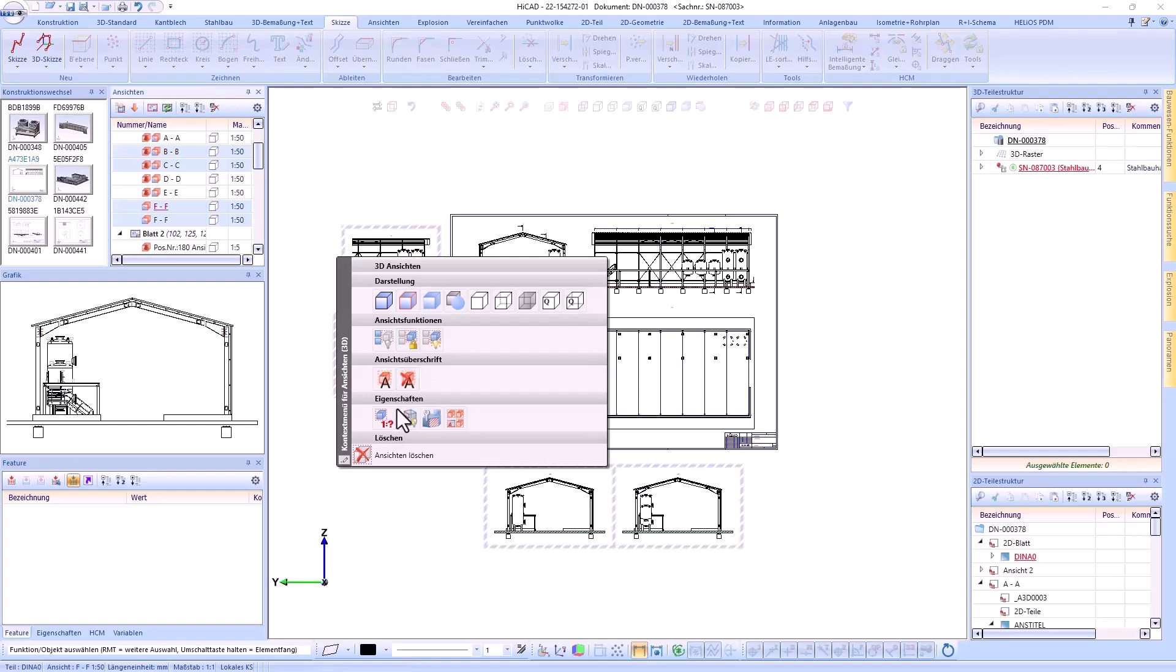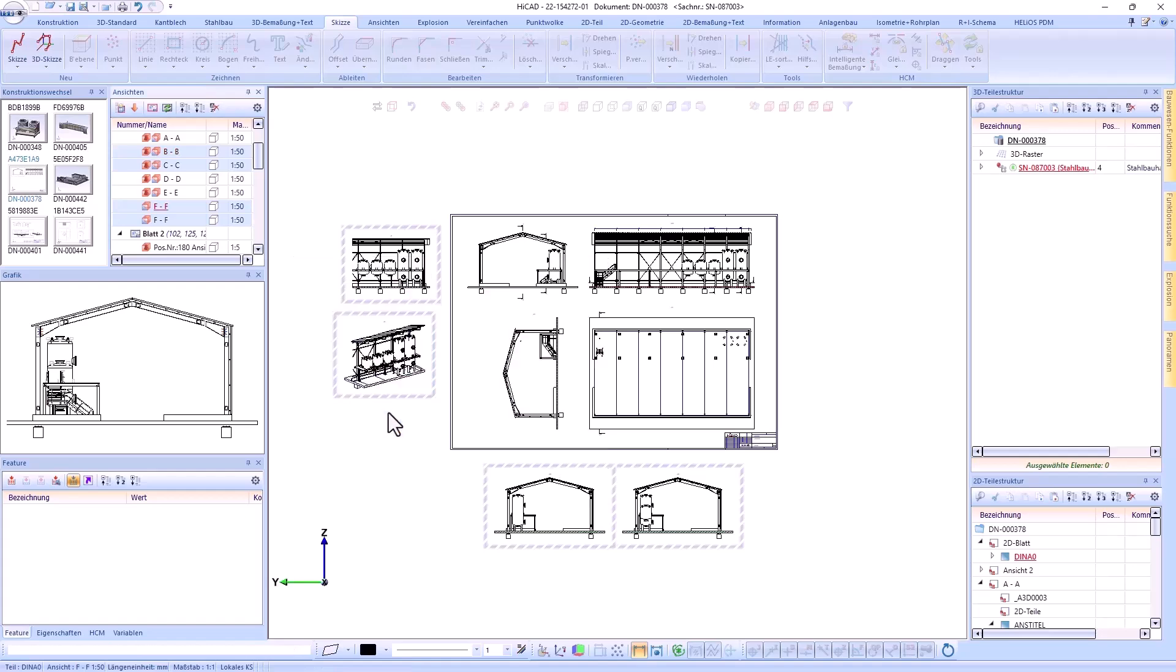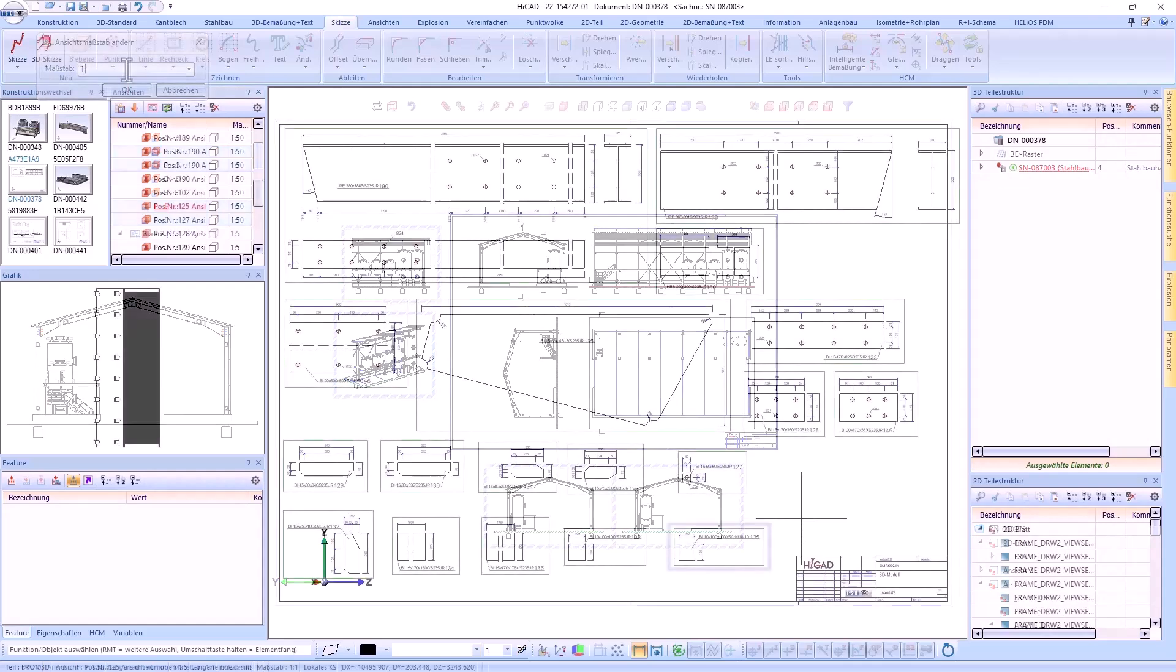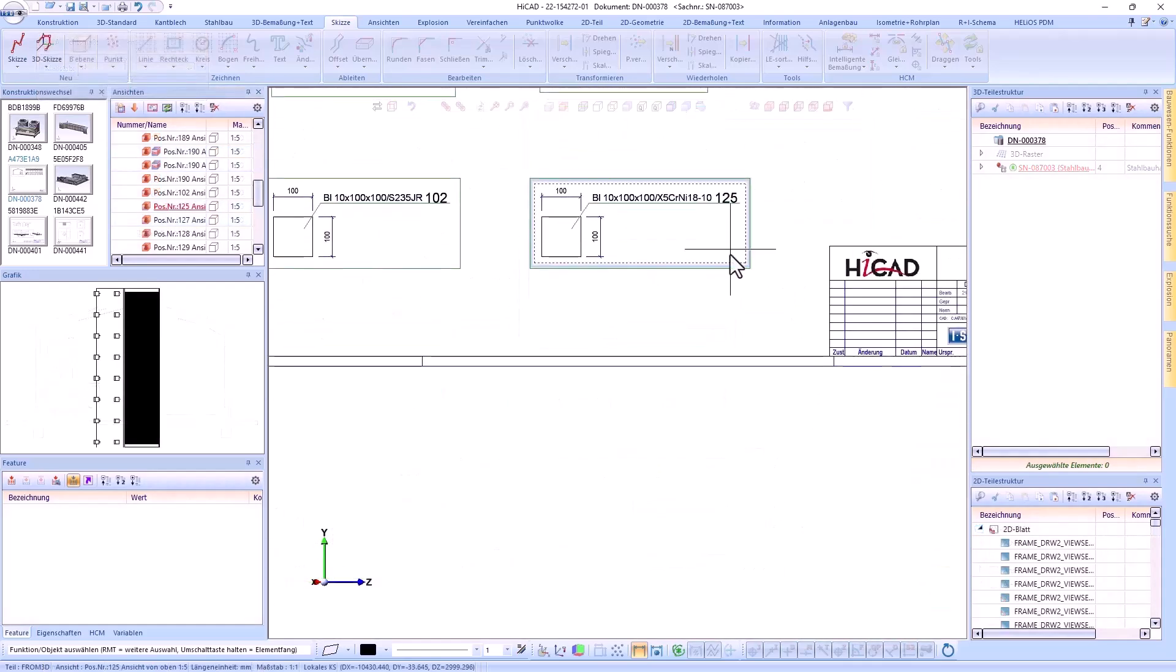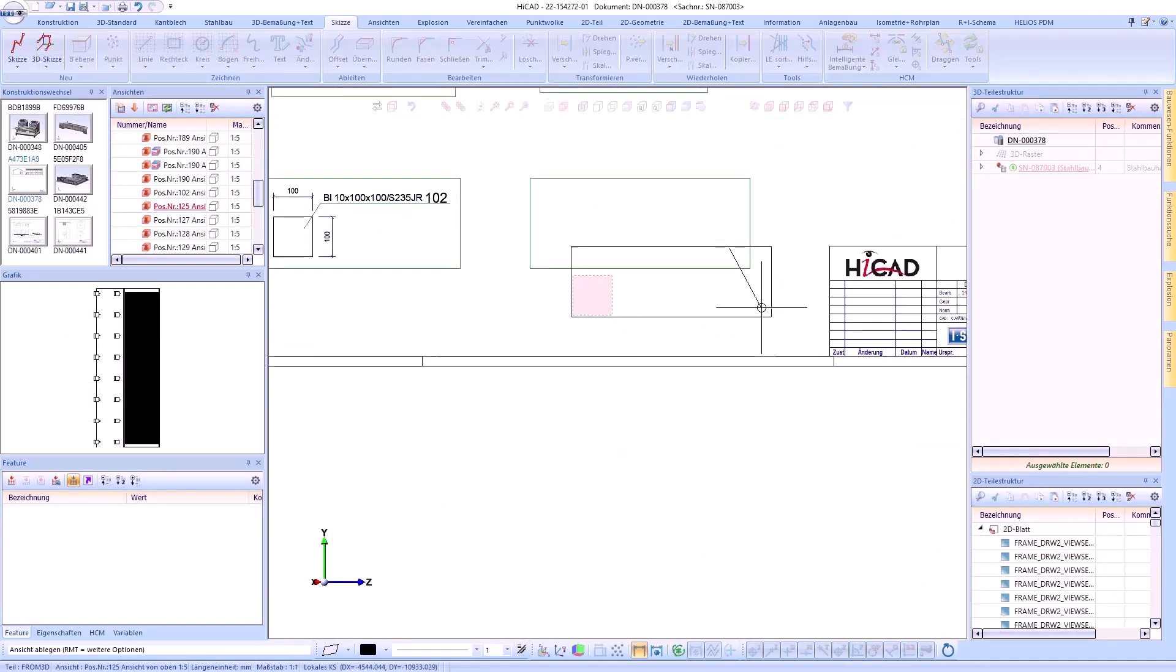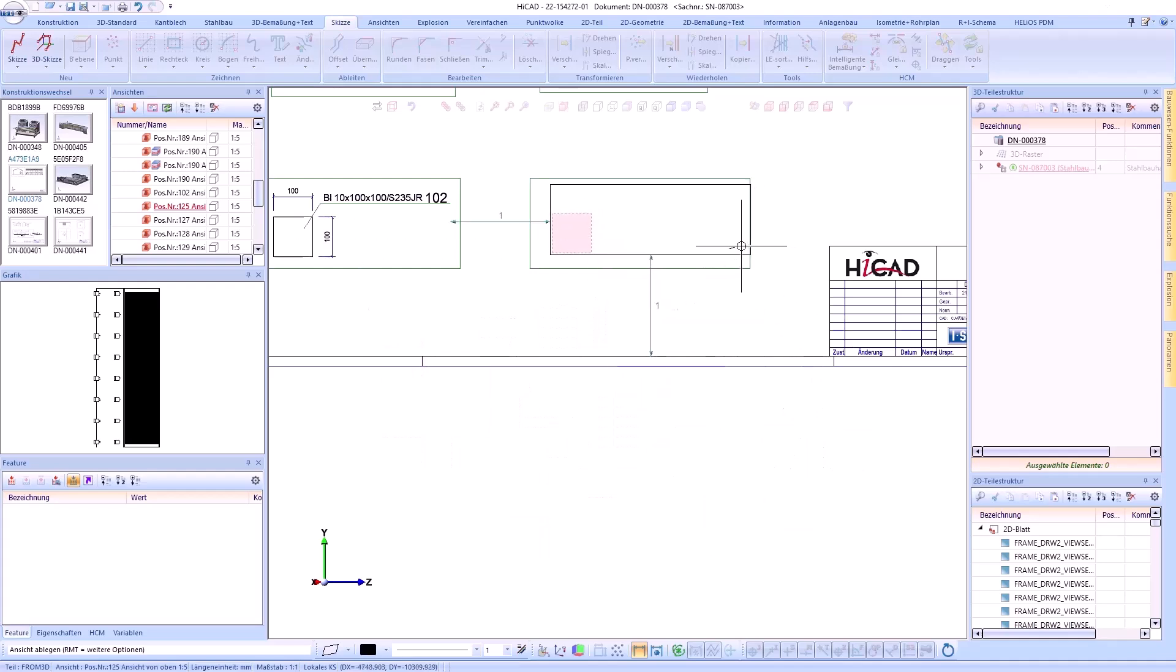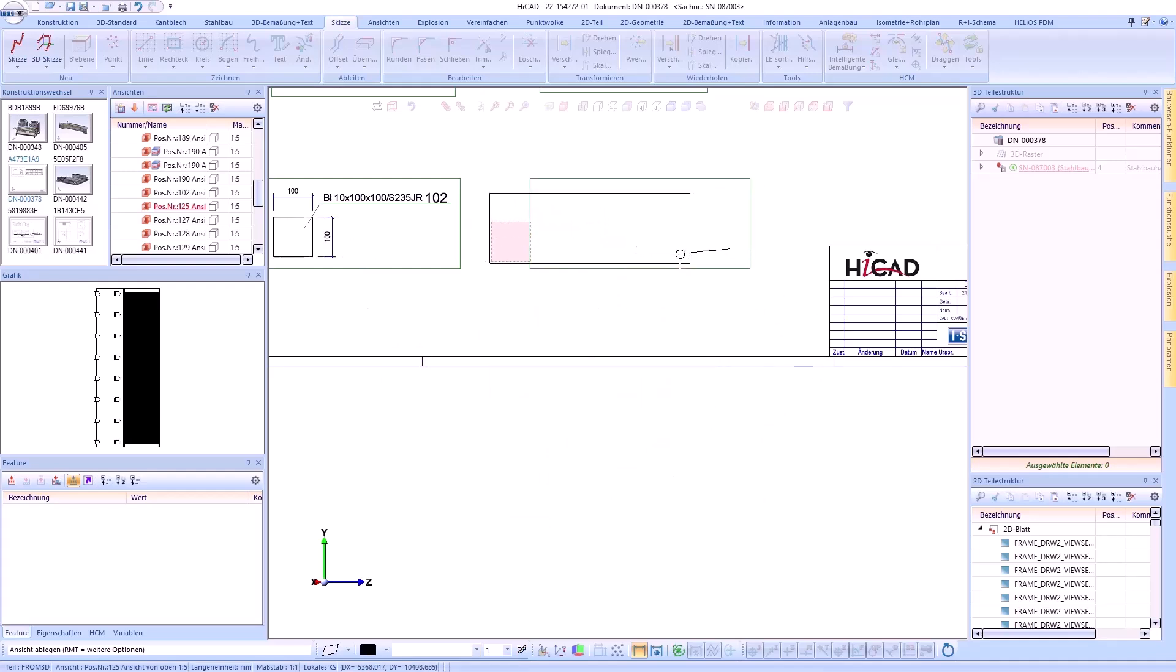A right-click on the view frame opens the context menu of the view list. Since we are already on the subject of views, I would like to show the next highlight right away.